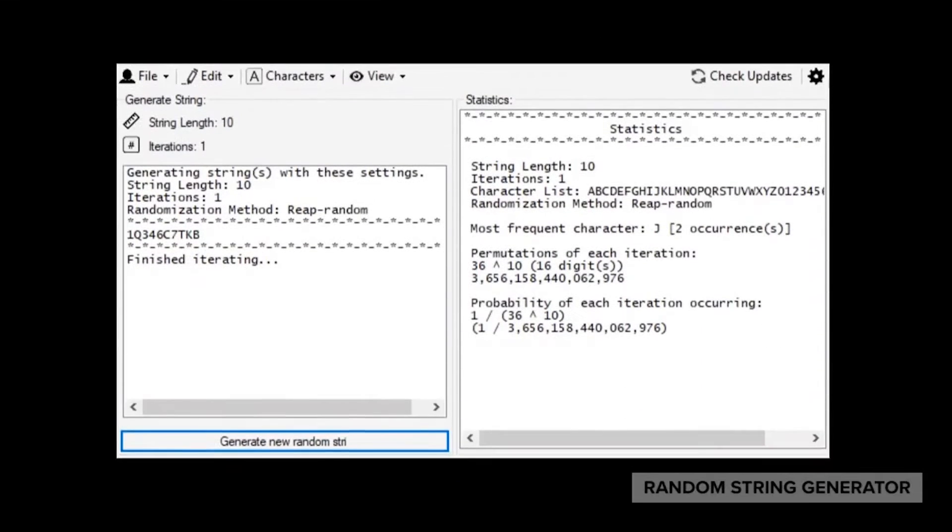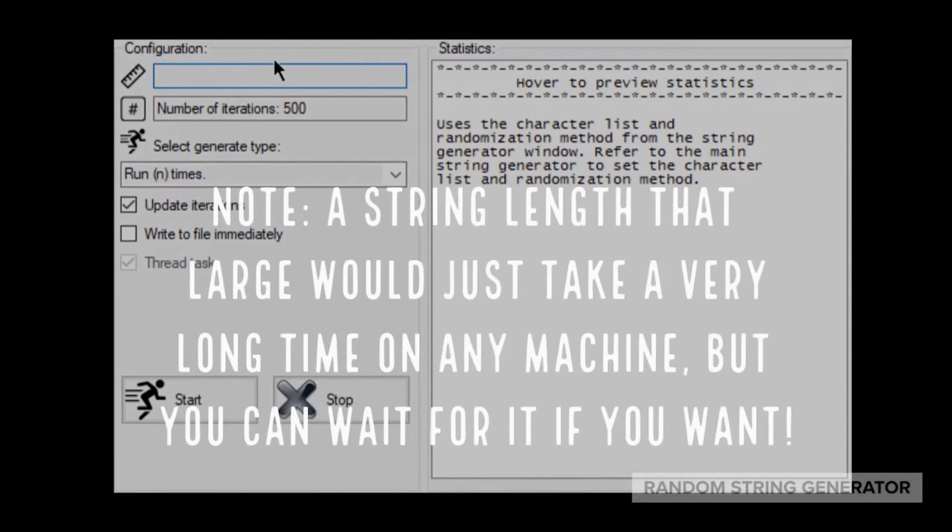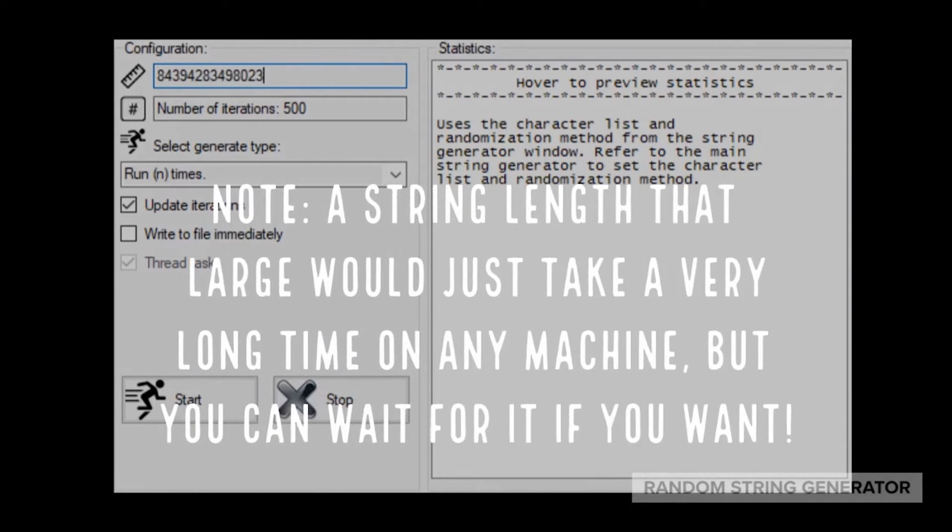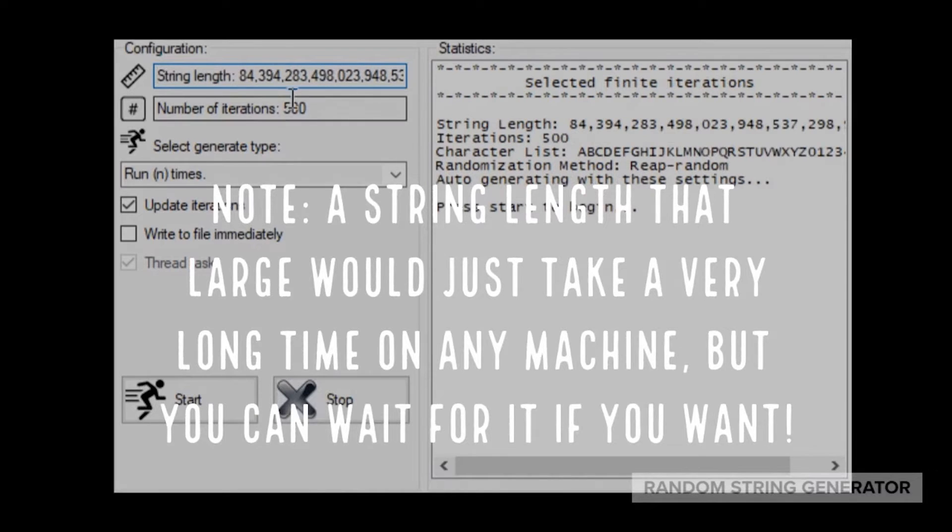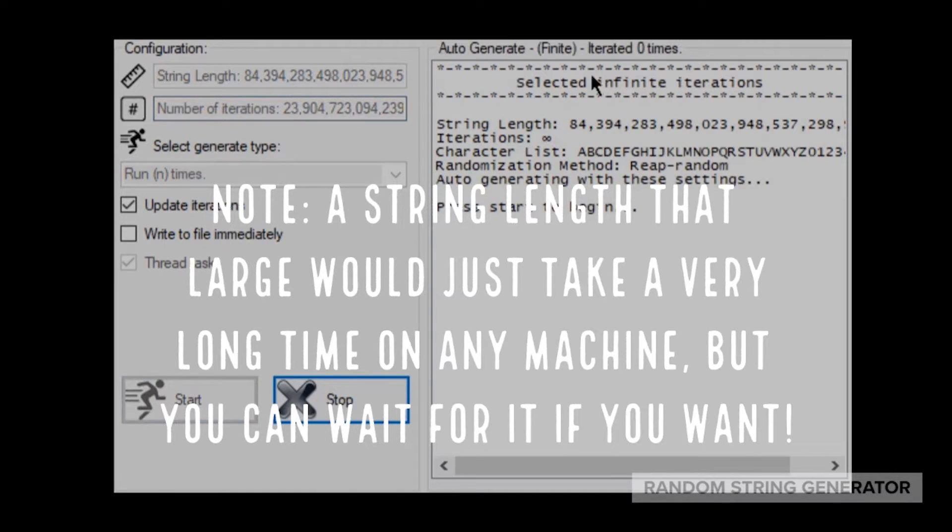There are many random string generators out there, but mine has more of a purpose if you give it one. You can add any Unicode character, which is familiar from other string generators, and you can generate as many strings of any length as you want, as long as you have memory or hard drive space, the limiting factor of any computer.